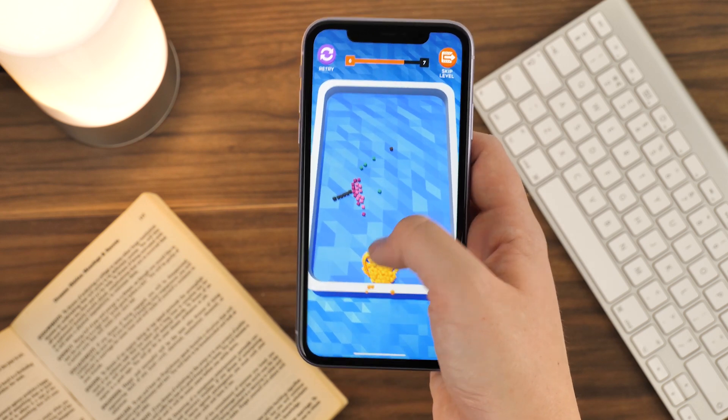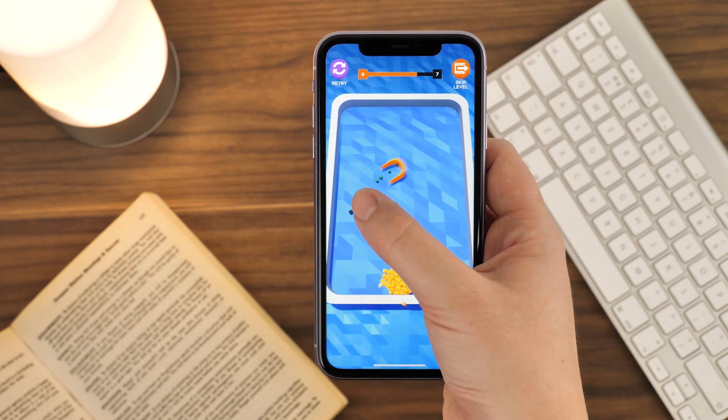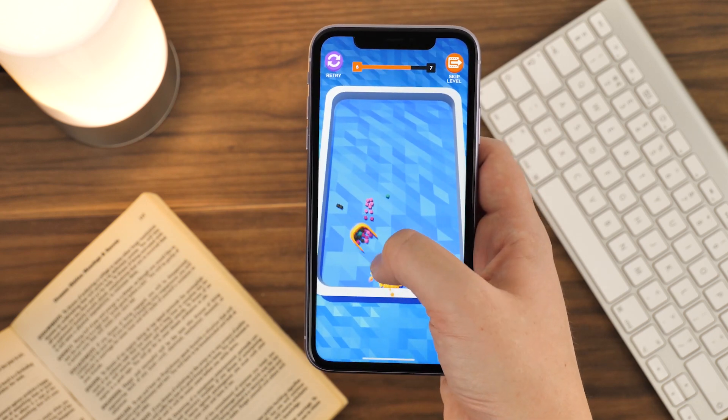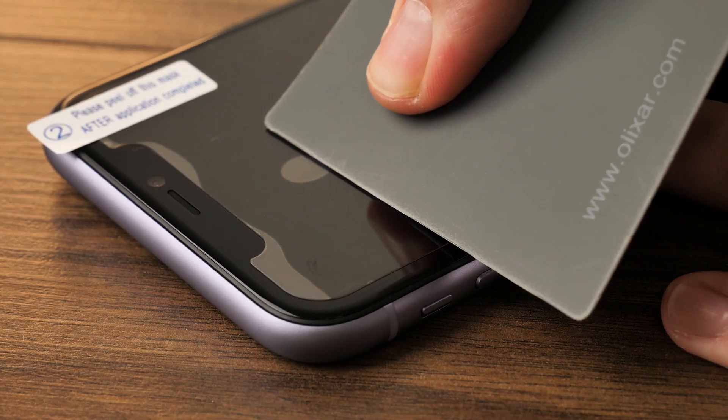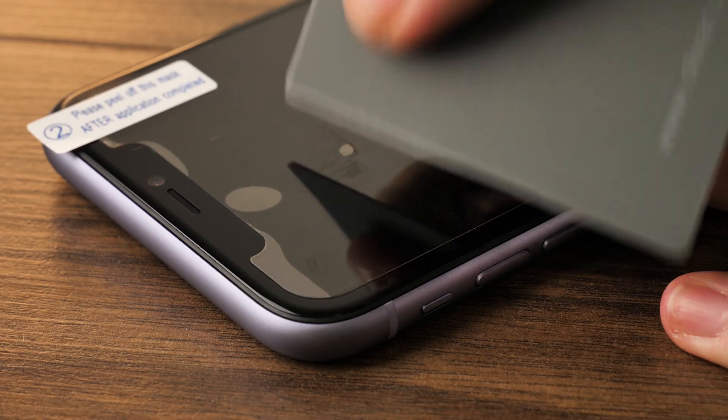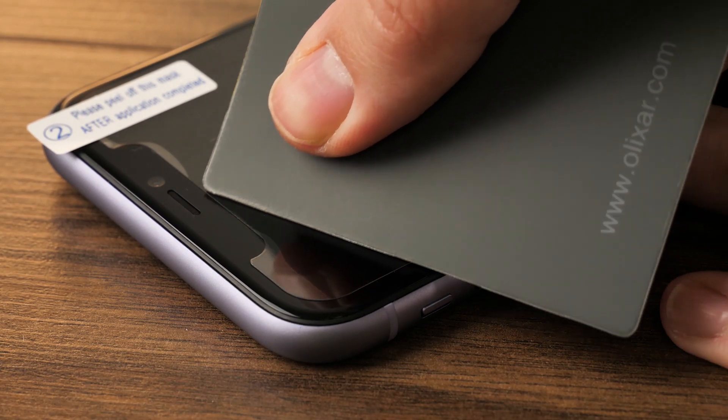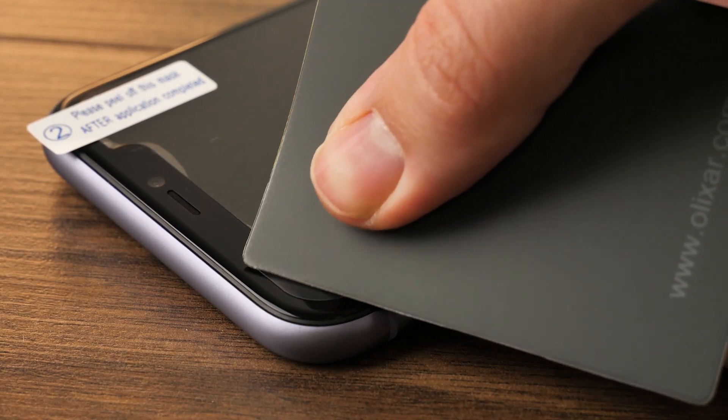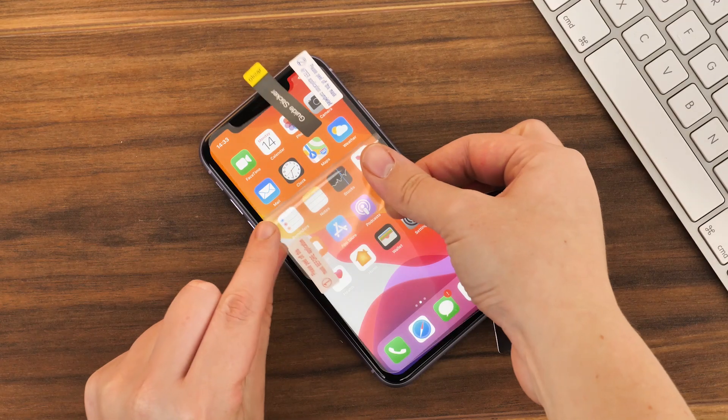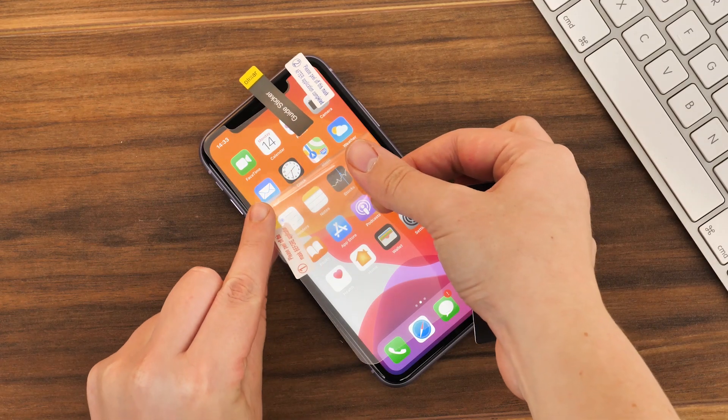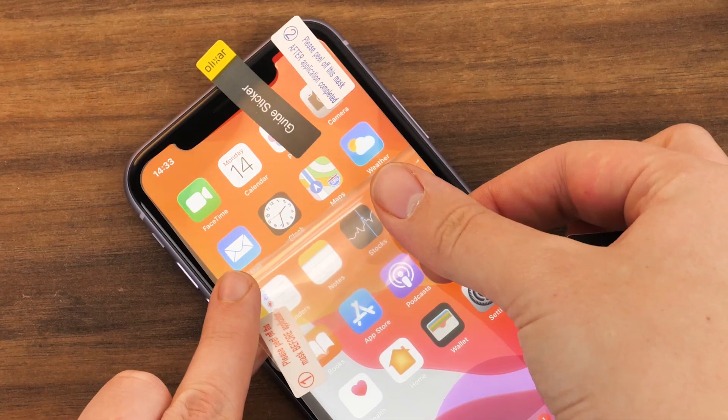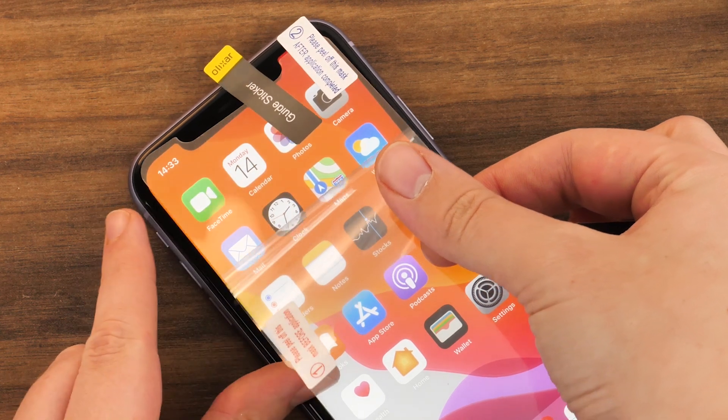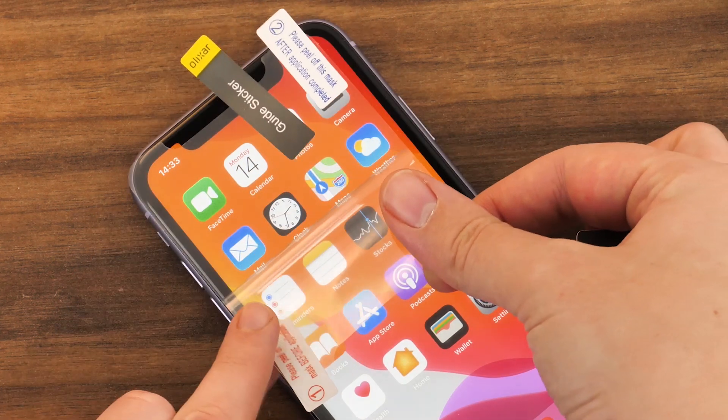Of course these screen protectors can be incredibly difficult to apply due to the inability to remove and reapply if you have dust trapped beneath. I also find it difficult to align it correctly the first time around, making it slightly askew on either the top or the bottom.